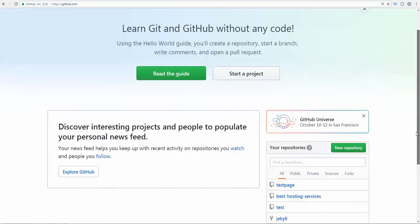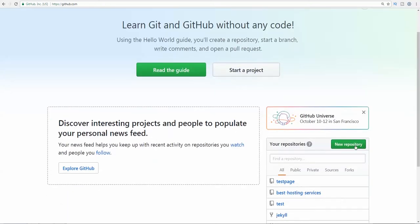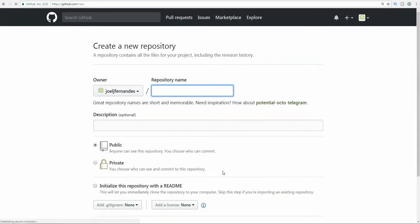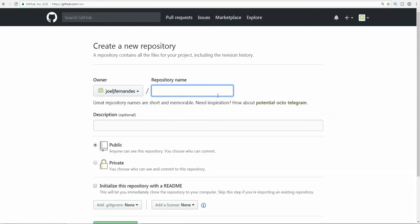First of all, you need to create a new repository. You will get a subdomain in the GitHub website, so it will be like joeljfernandes.github.com. In case you are not creating multiple ones, you can use the default one.